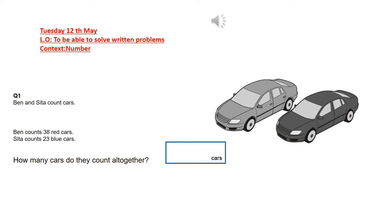Here's problem one. Ben and Sita count cars. Ben counts 38 red cars and Sita counts 23 blue cars. How many cars do they count all together?